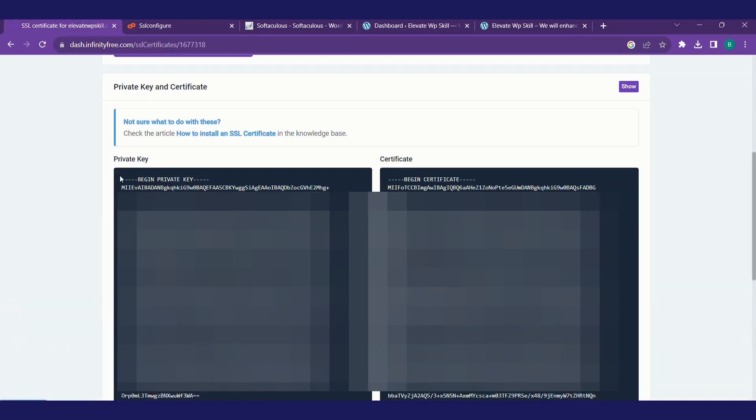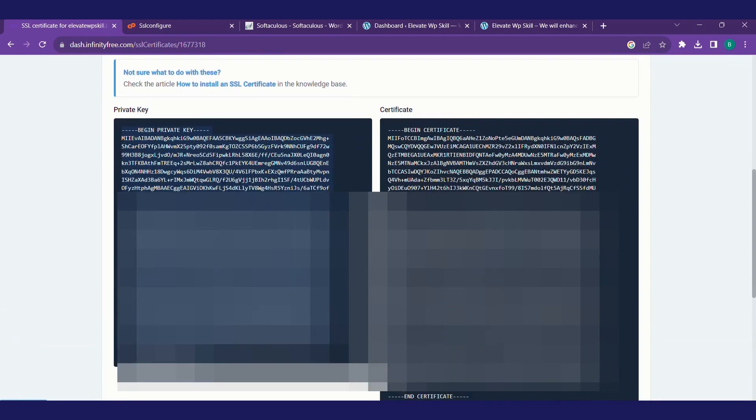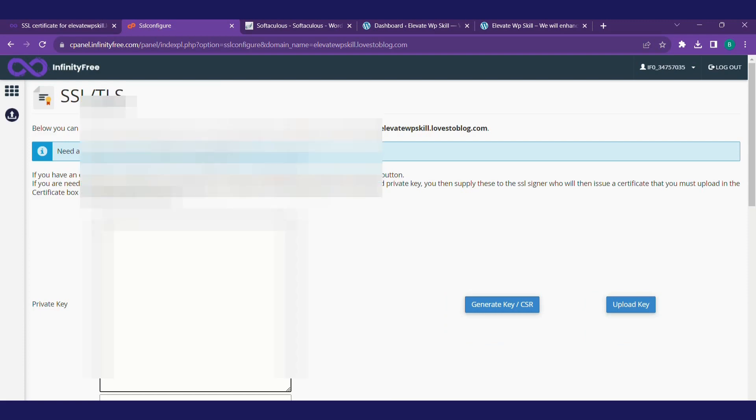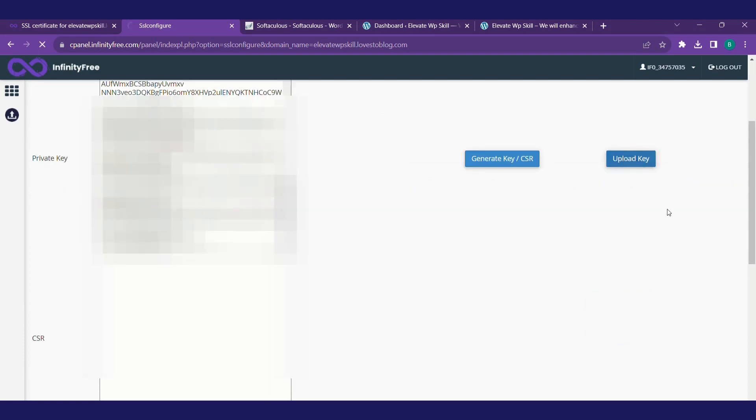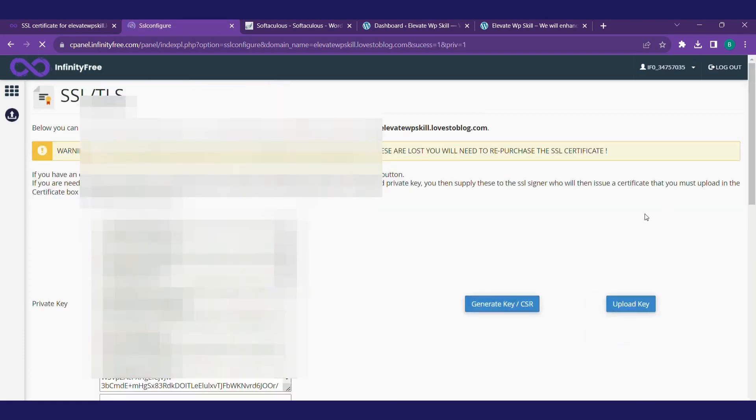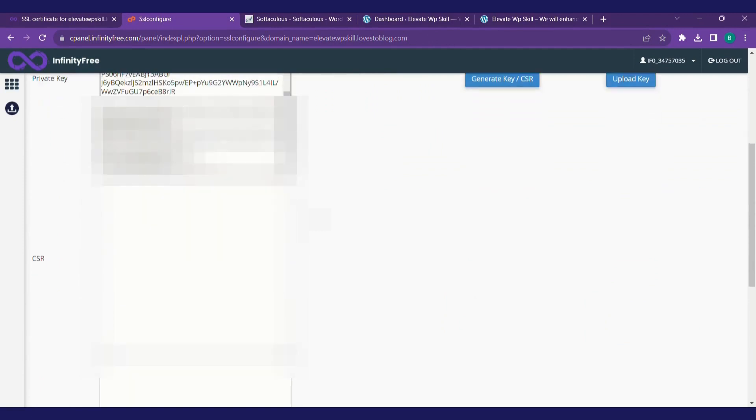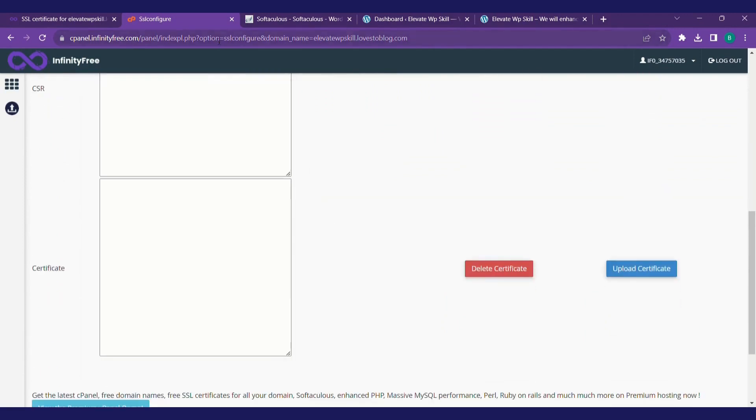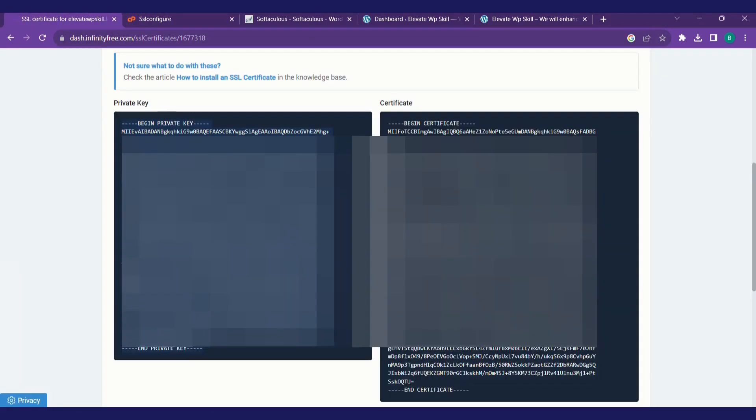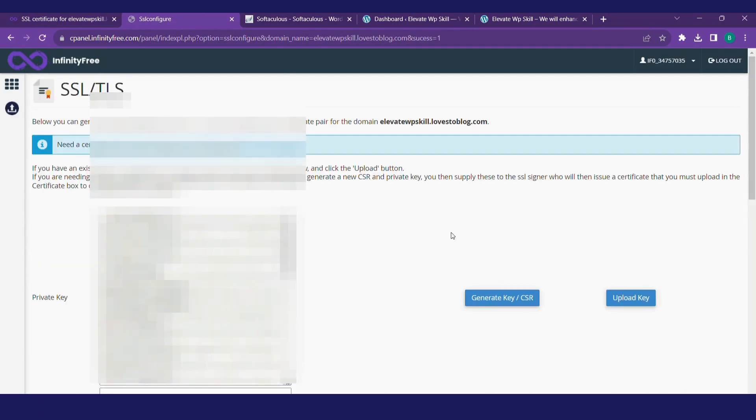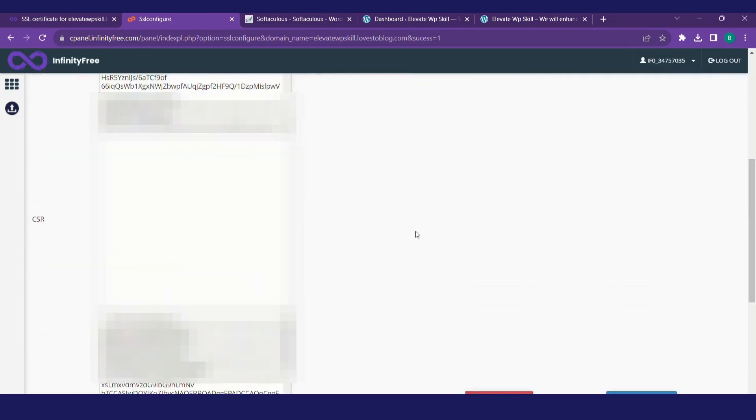Copy the private key. This is very secure, please hide it from others. Just copy the private key, click on upload key. Similarly, copy the certificate. Paste it, upload certificate.